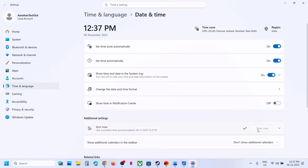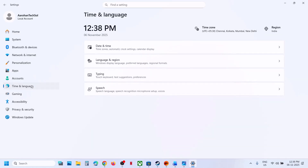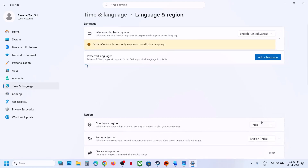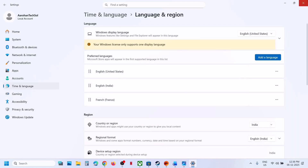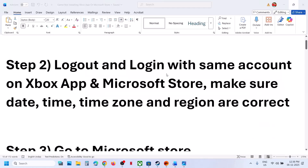Click on Sync Now — Sync Now is important. If you receive any error while syncing, click on Sync Now multiple times. Once you see the tick, go back to Time and Language, Language and Region, and make sure your country is selected. Then relaunch the game.